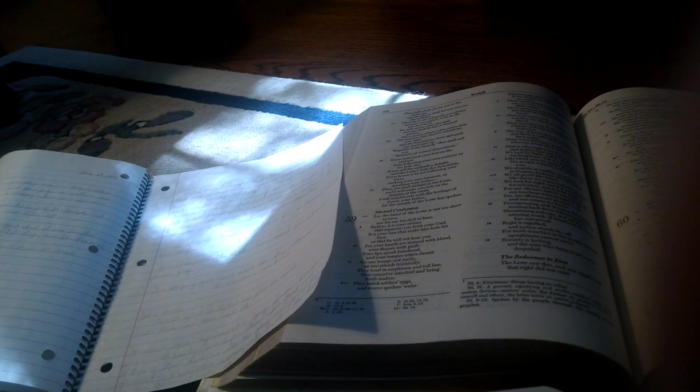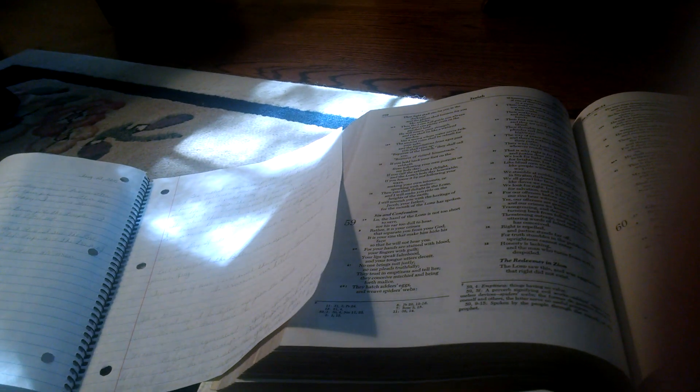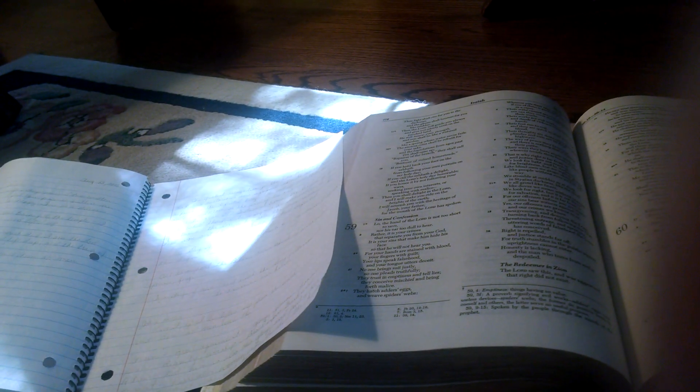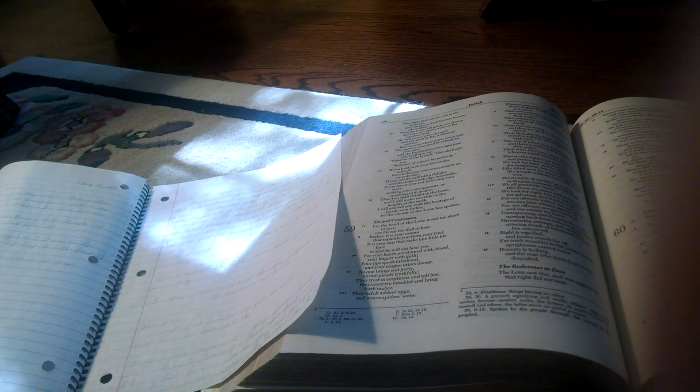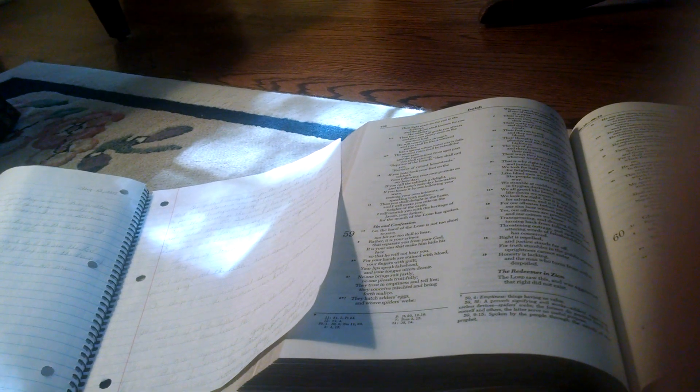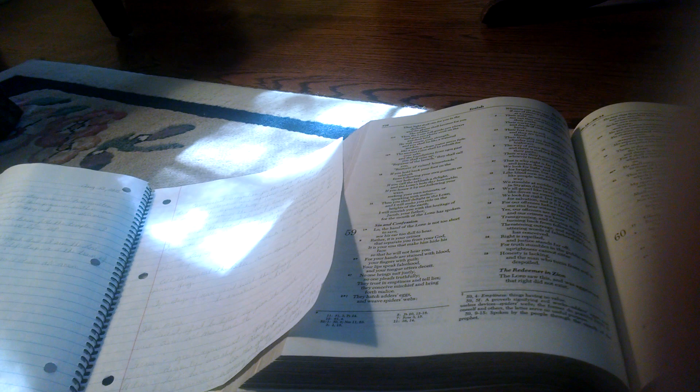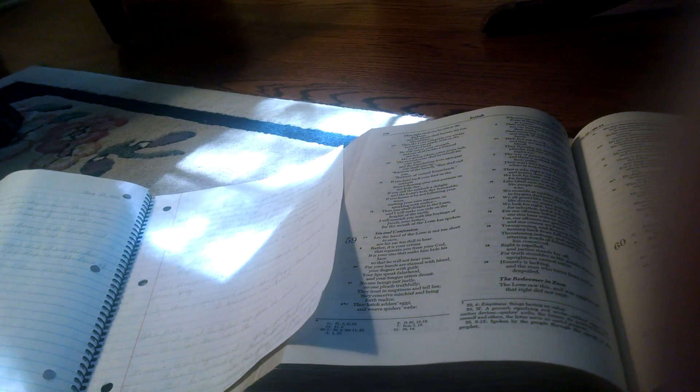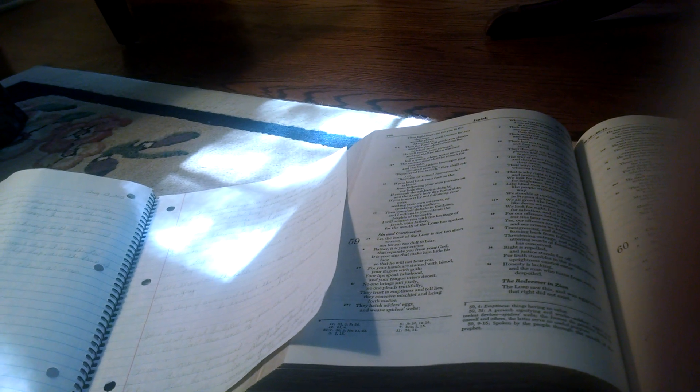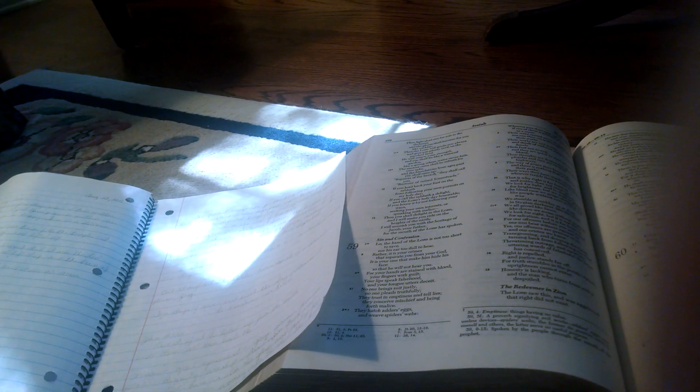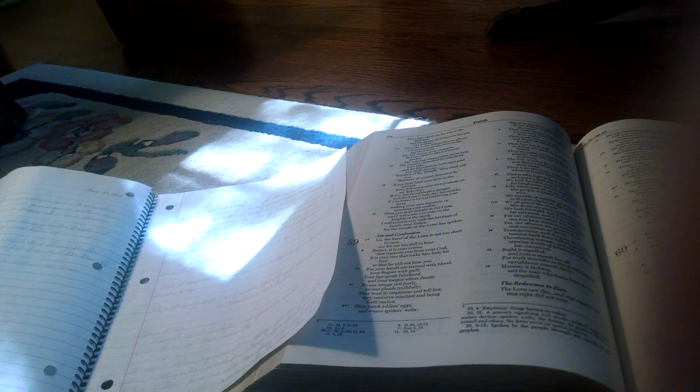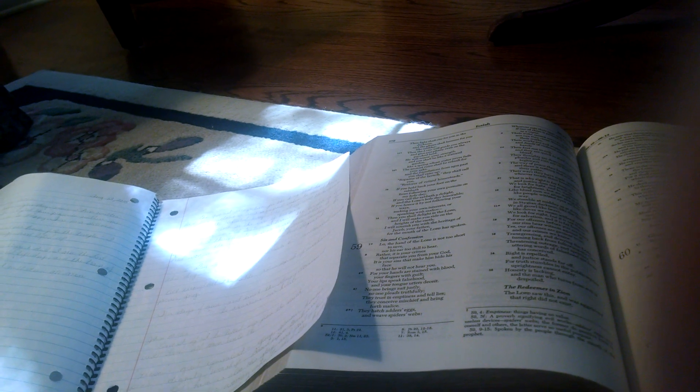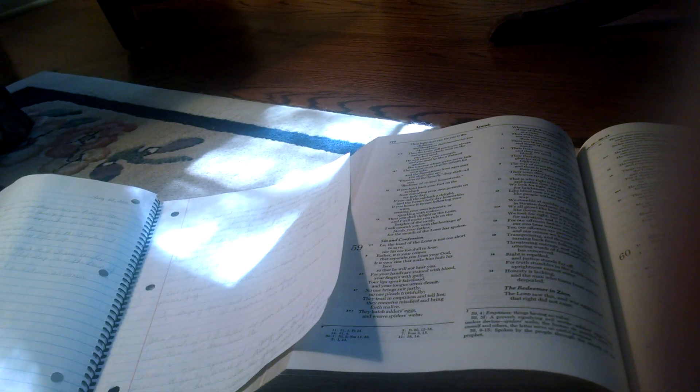Rise up in splendor, your light has come. The glory of the Lord shines upon you. See, darkness covers the earth, and thick clouds cover the peoples. But upon you the Lord shines, and over you appears his glory. Nations shall walk by your light, and kings by your shining radiance. Raise your eyes and look about. They all gather and come to you. Your sons come from afar, and your daughters in the arms of their nurses. Then you shall be radiant at what you see. Your heart shall throb and overflow. For the riches of the sea shall be emptied out before you. The wealth of the nations shall be brought to you.